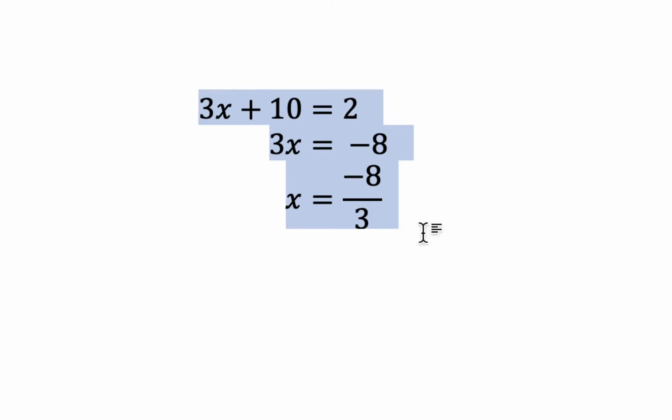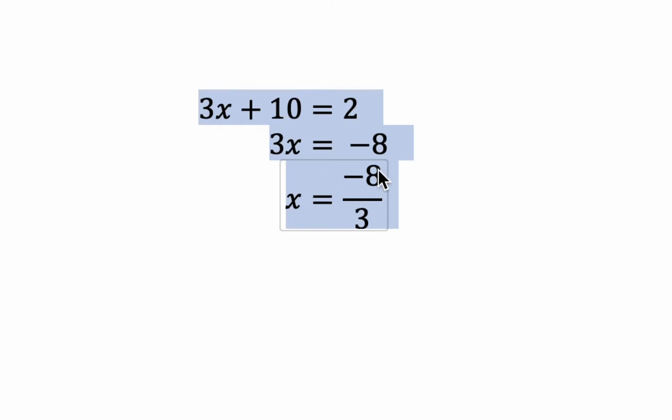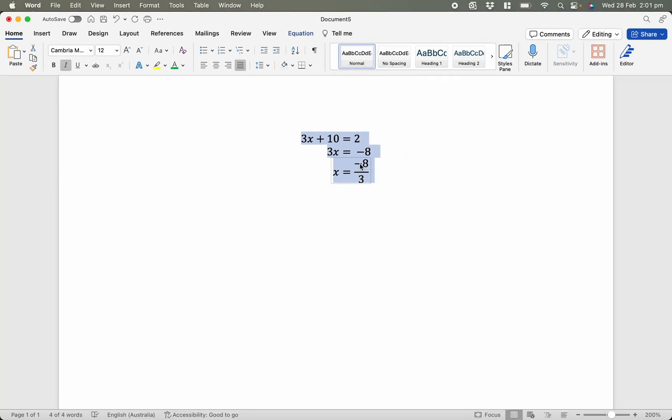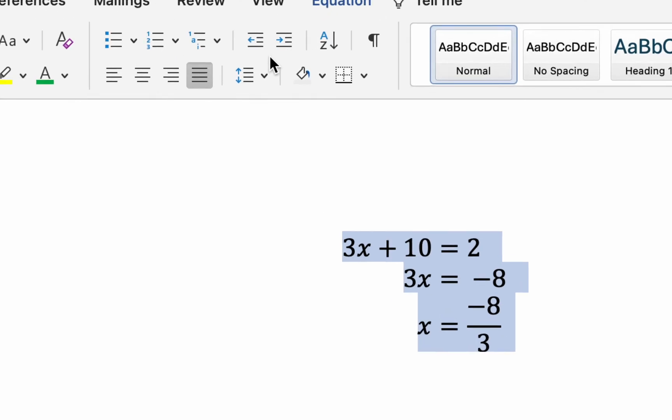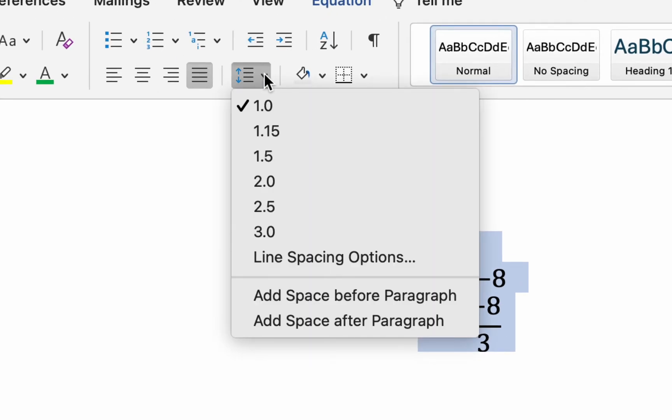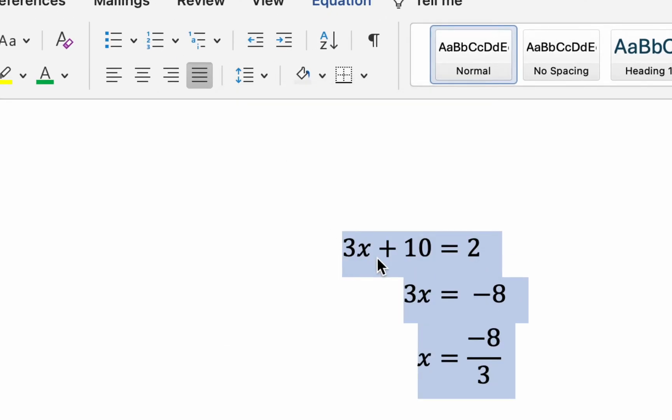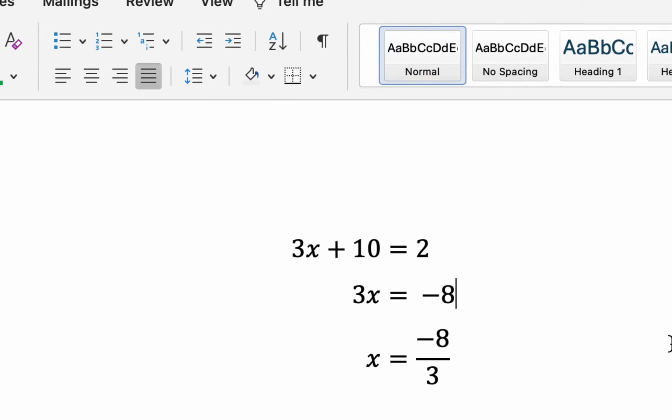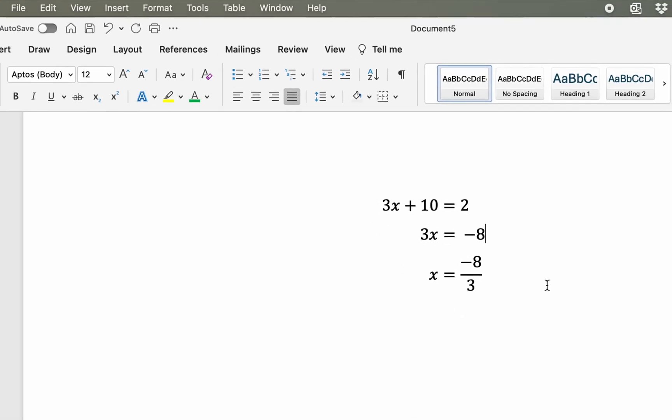Something that bothers me is that it looks a little crowded, particularly with these 8s right above each other. So I would like to introduce a little bit of spacing between them all. So I'm going to go up to here to the Home tab, and across to about here, we can change the line spacing to 1.5. And to me, that looks a little bit better.